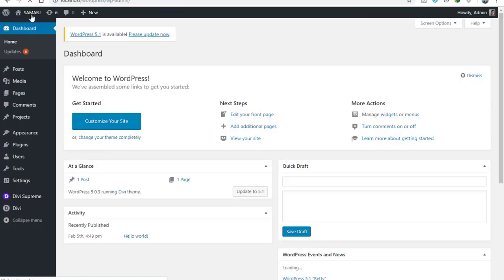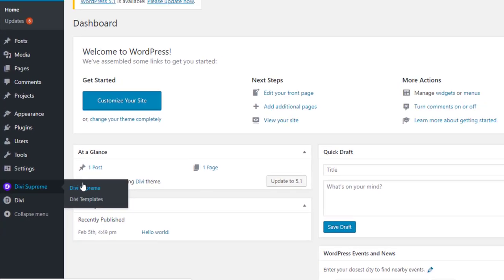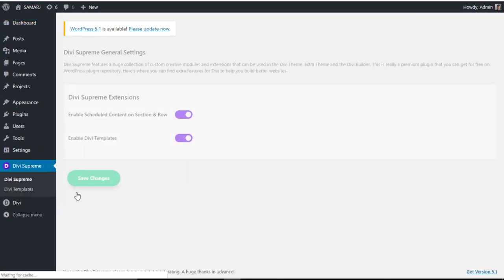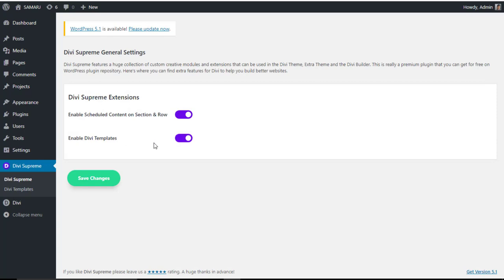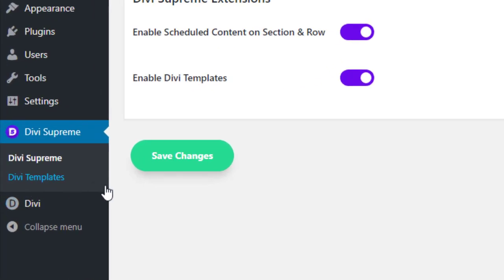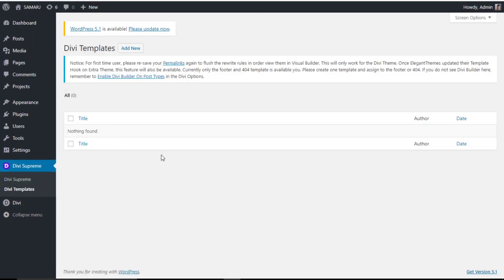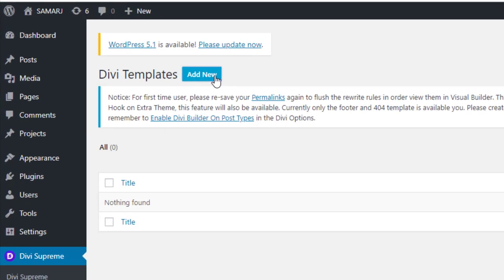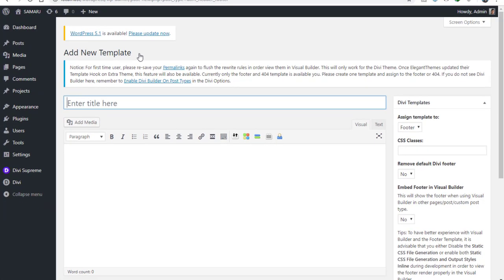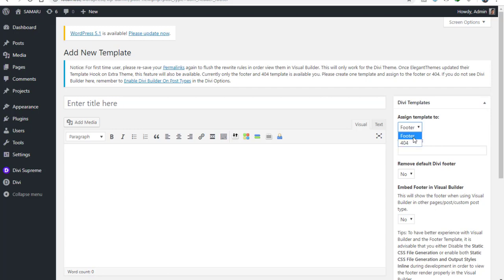Let's go to the dashboard. One more thing we can do with this plugin — make sure to go to DB Supreme and enable DB Templates. Go to DB Templates and click the Add New button. What we can do here is make a custom footer plus a 404 page. The footer was already available and in a recent update we also got the 404 page option.